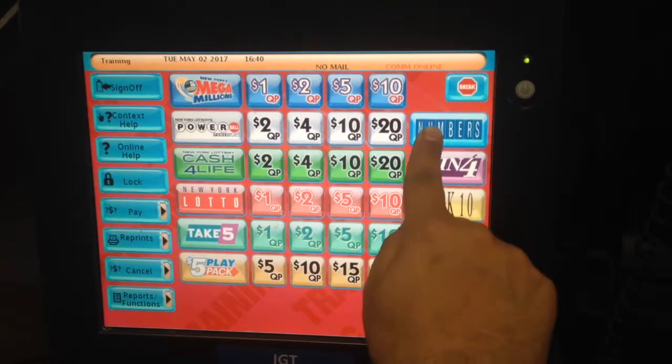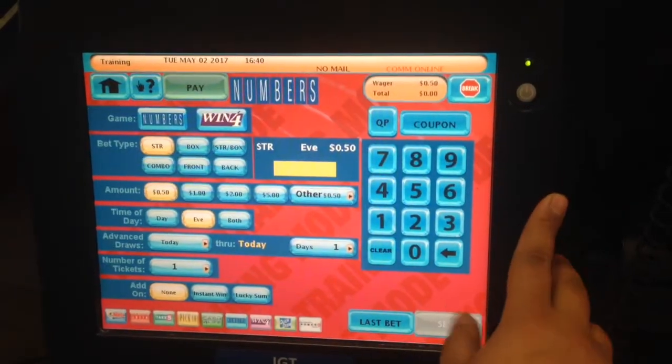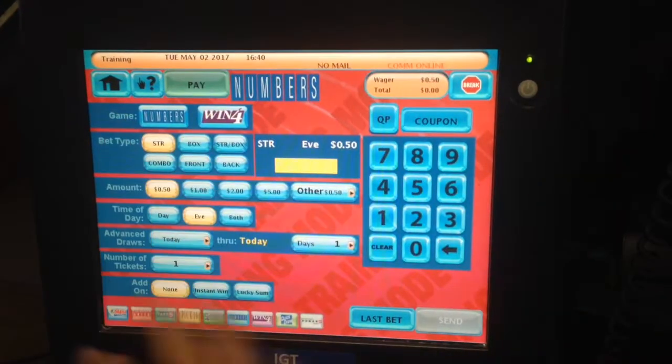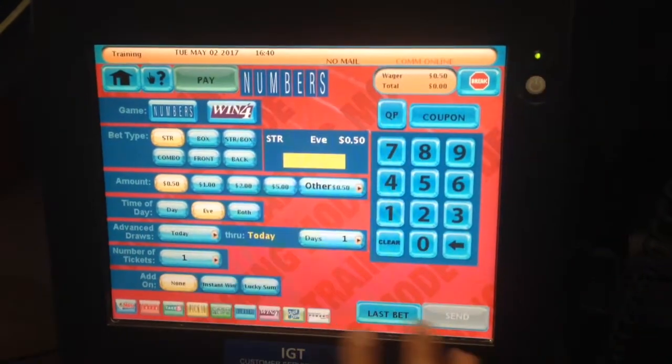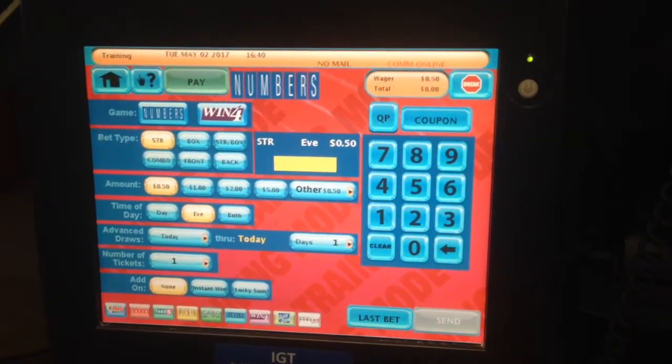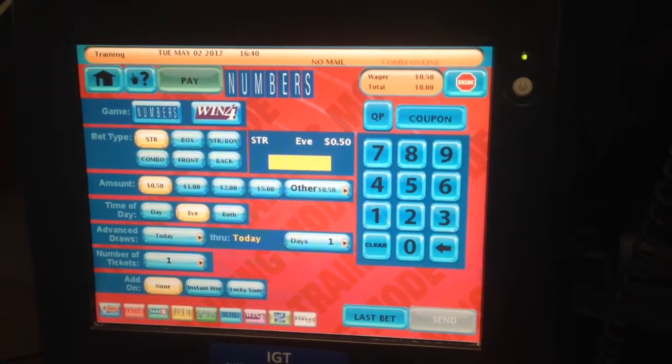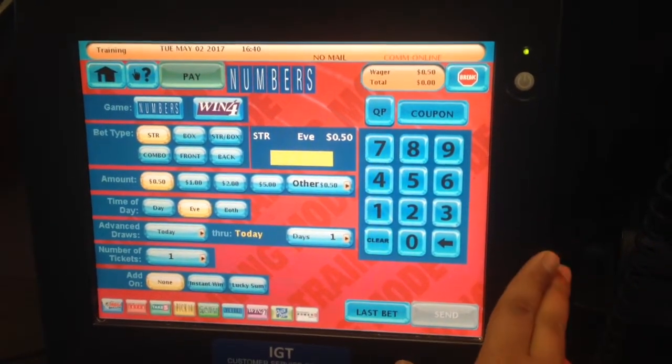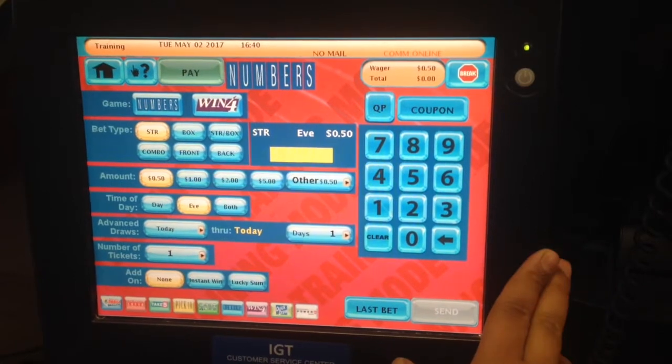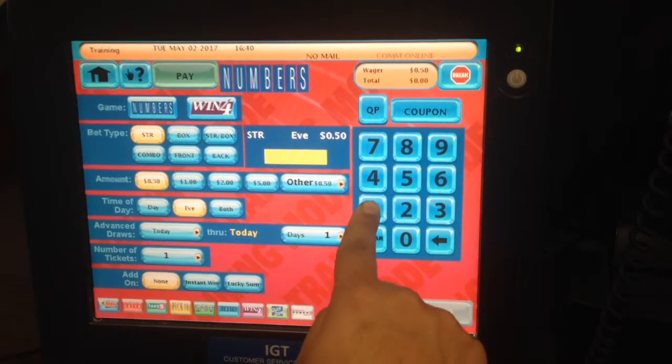As you can see, you click on the numbers and now you're in the numbers screen. When in the numbers screen, a customer comes up and tells you, 'I want to play one, two, one, dollar straight.'